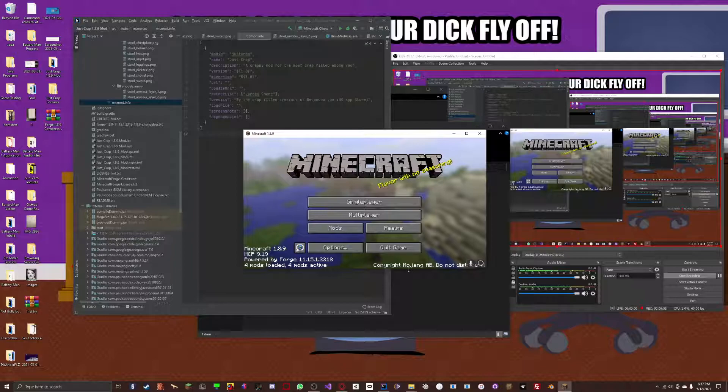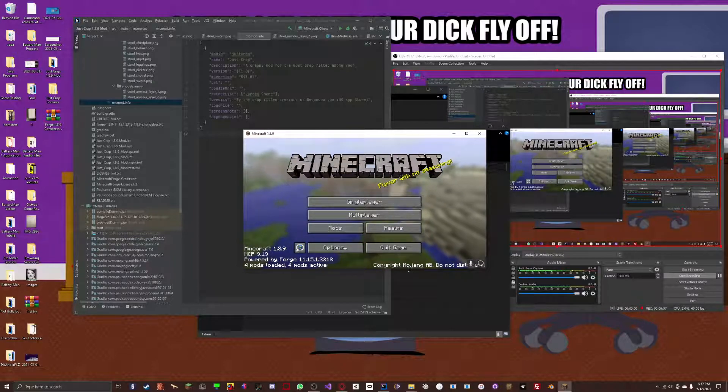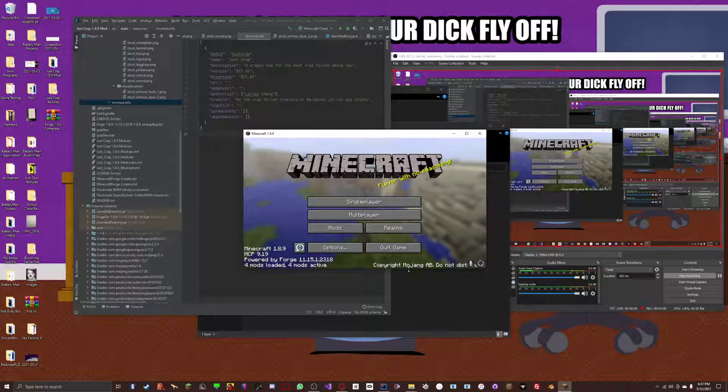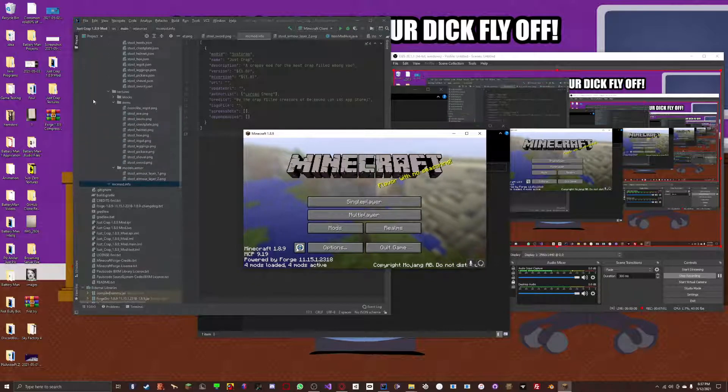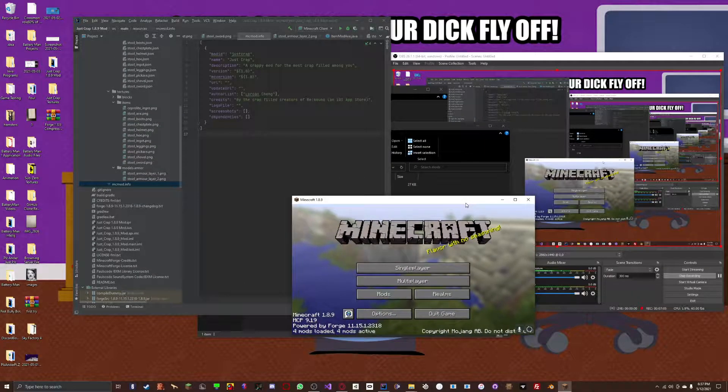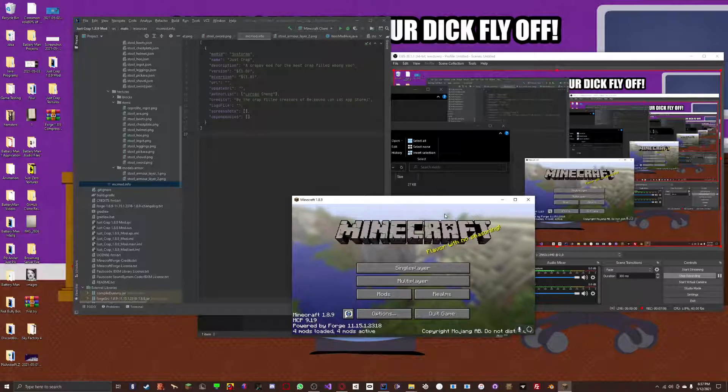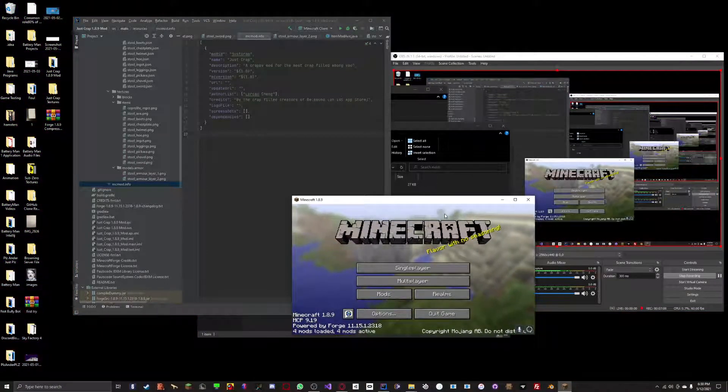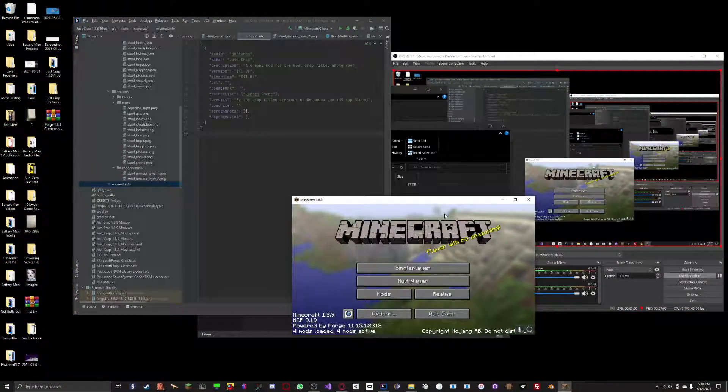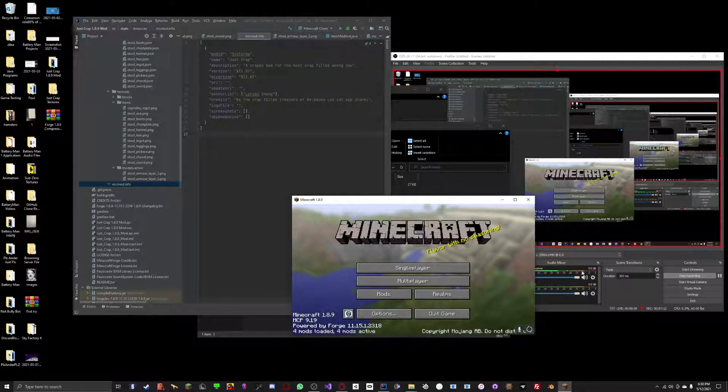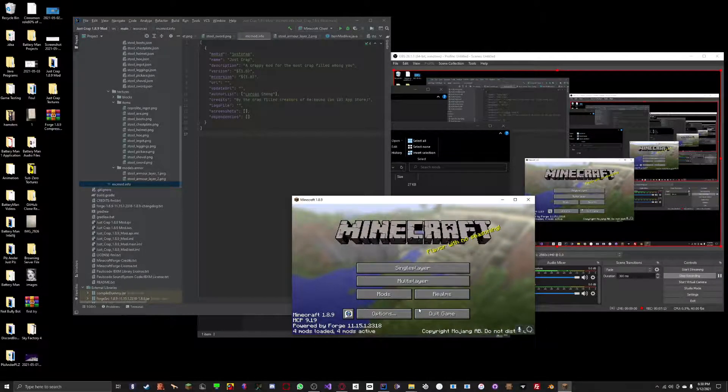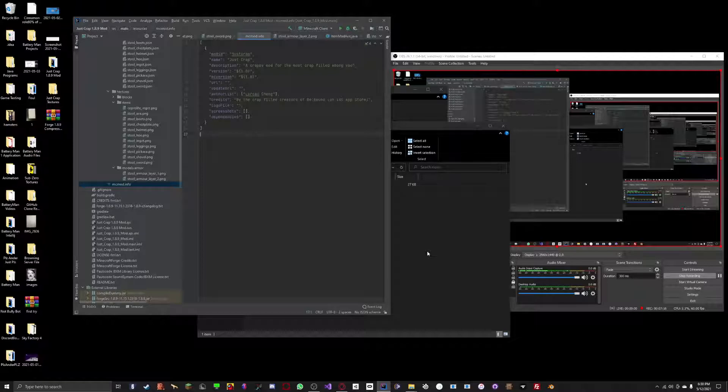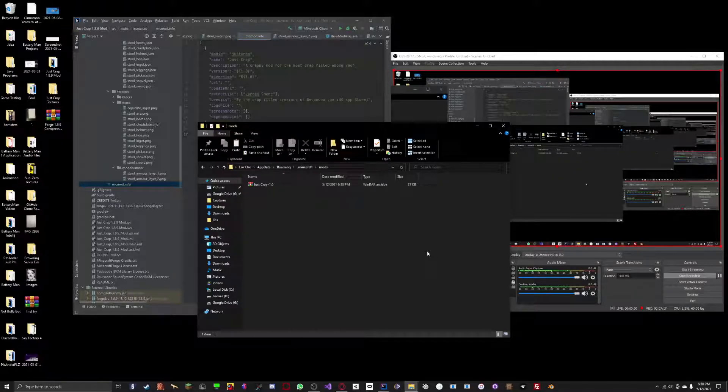Now, if it did not load up, then that means you have an error with your code. With your actual code of your mod. And that, I cannot help unless you give me a specific error in the comments below.